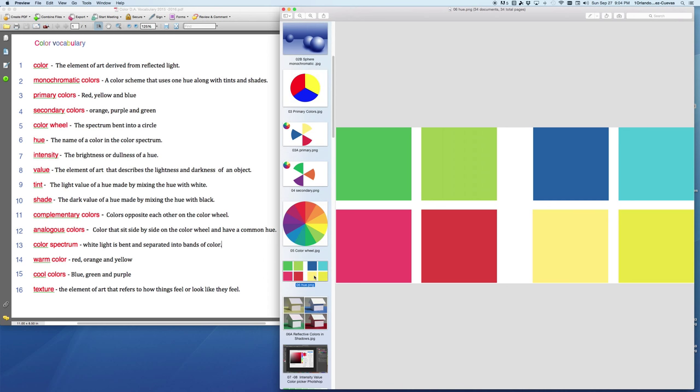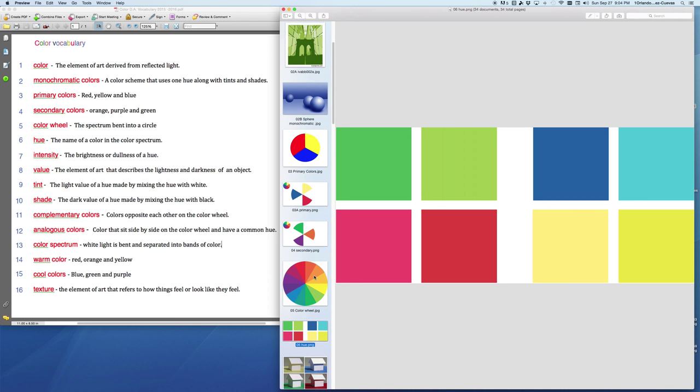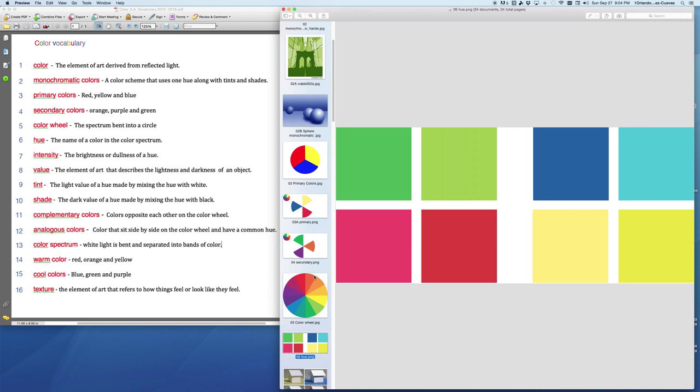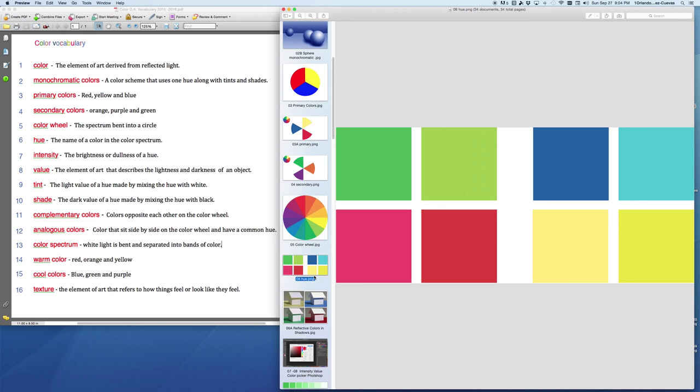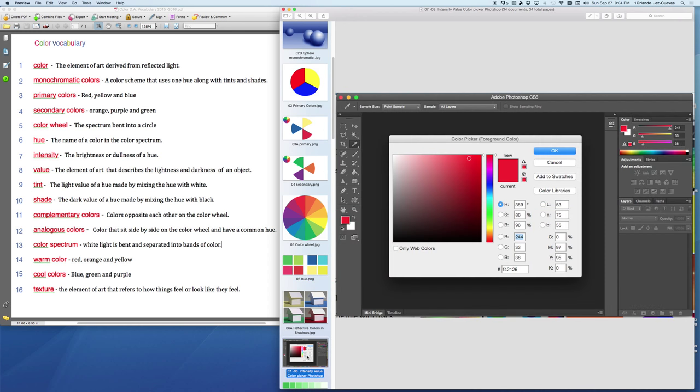Next, we're going to look at intensity. Intensity is a little bit different because it has to do with how bright or how dull a color is. Here we look at that color picker again. You notice here that the red is very bright. On this side of the page, it's the same value, but it's duller. And we go down here, and it's dull. The red goes from bright to gray. So that's what we refer to as intensity, the brightness or dullness of a color.